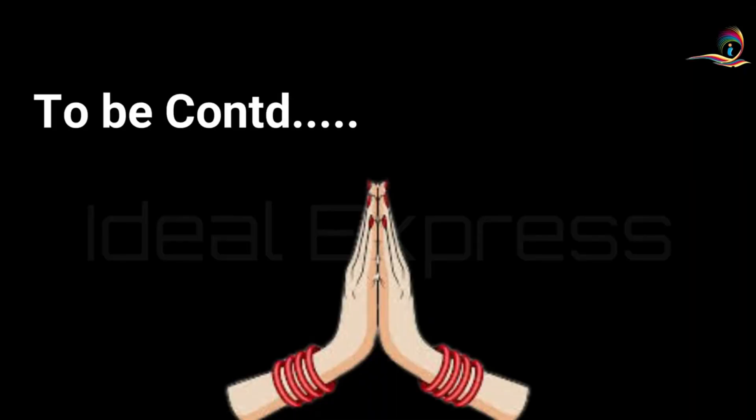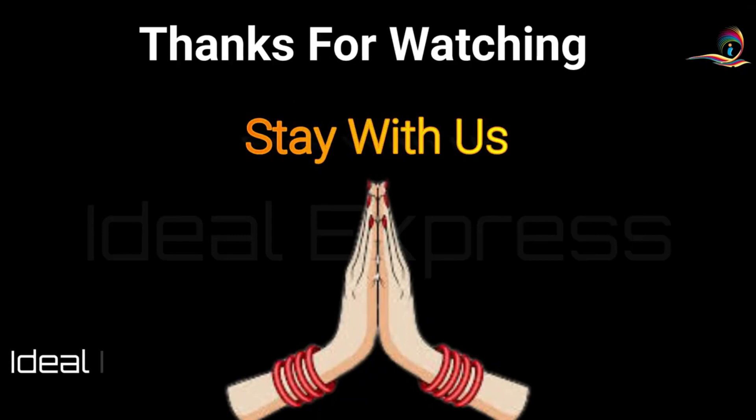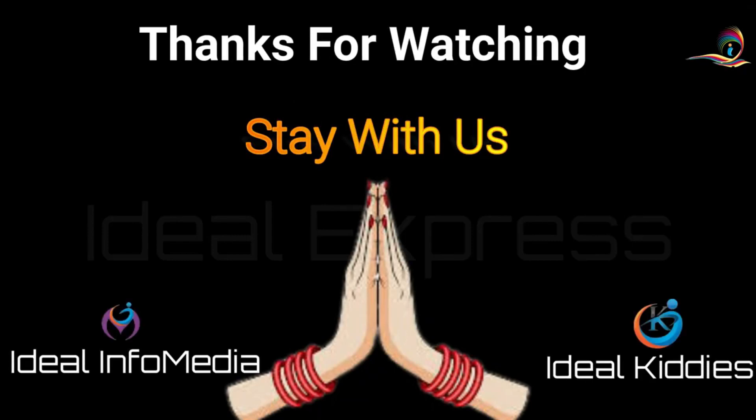This is the best video in Excel. Namaskaram.